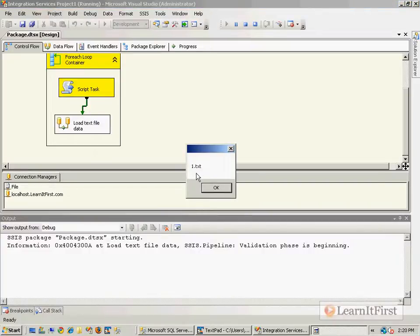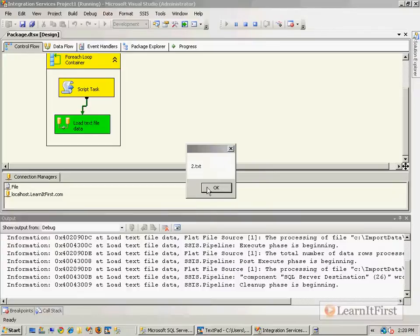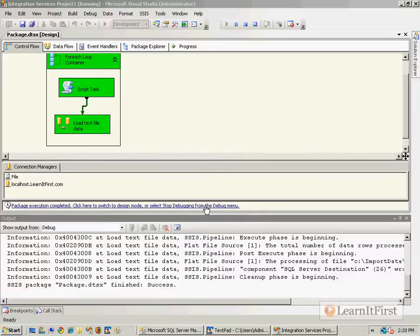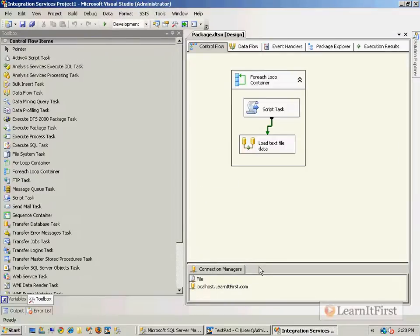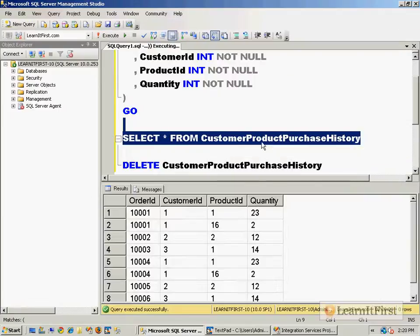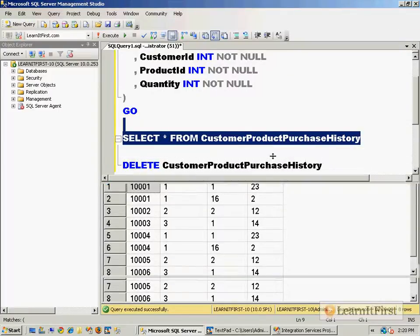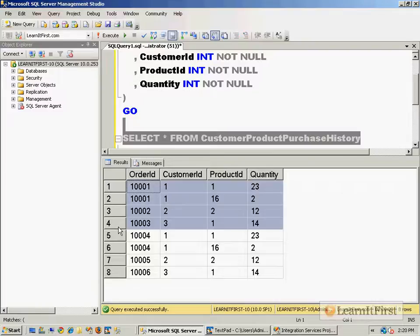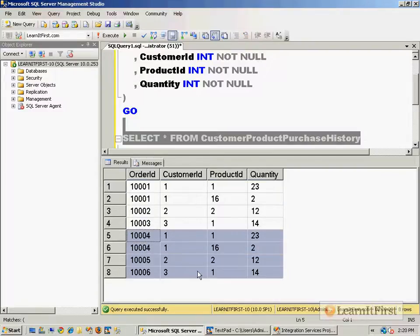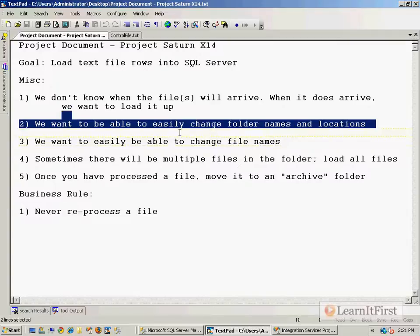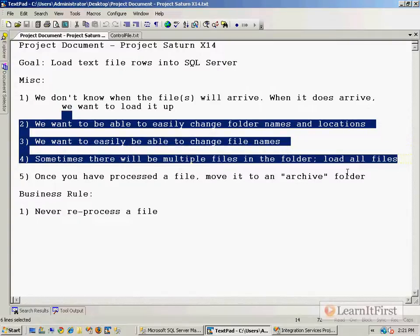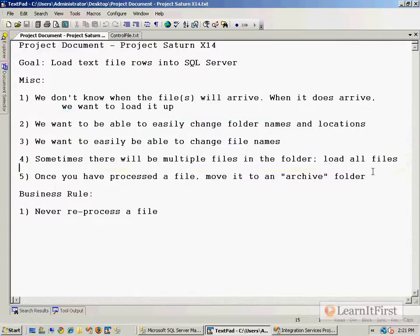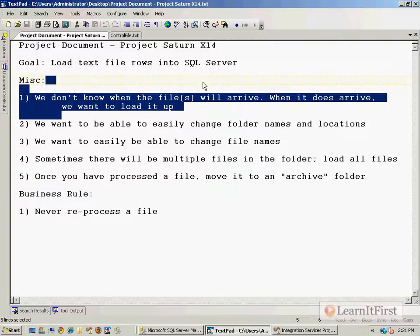With our ForEach loop, for every file in this folder that's a text file, we'll load it into SQL Server. Notice our table is empty before we start. Let's execute. The ForEach loop is looping through every directory. It prompted us: here's One.txt, load that up. Goes to Two.txt. We got the correct file names. When we take a look, there should be eight rows. This set comes from File1.txt, this set from File2.txt. Very cool. We've now satisfied requirements two, three, and four. We have to deal with five, one, and one in the next video.